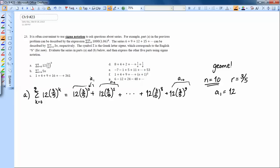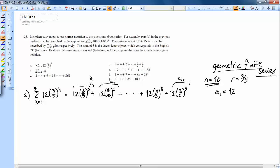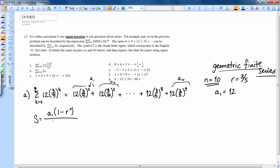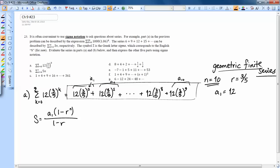This is a finite geometric series — only 10 terms. We have a formula for the sum of a finite geometric series: the sum equals the first term times (1 minus the common ratio to the n), divided by (1 minus the common ratio), where n is the number of terms. Plugging in: a₁ is 12, and we have 1 minus (3/5)¹⁰, all over 1 minus 3/5.